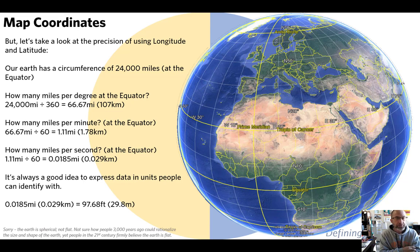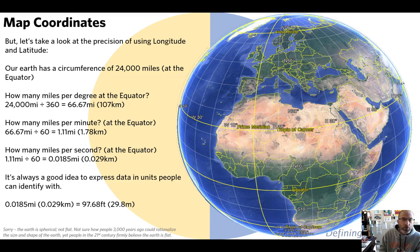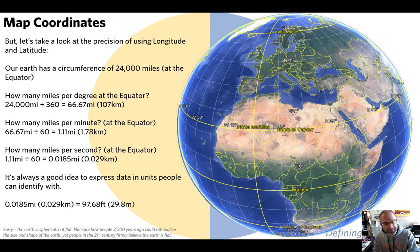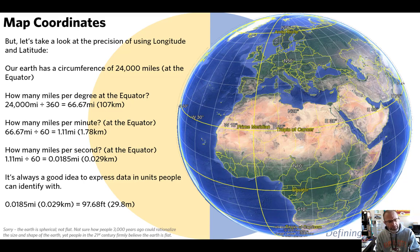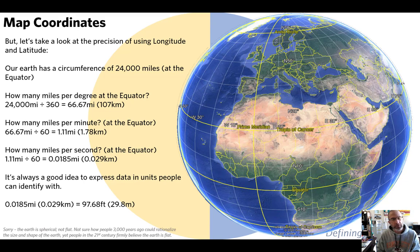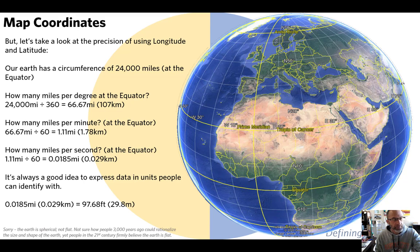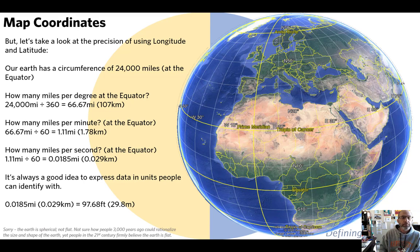The longitude-latitude system is not especially accurate for detailed work. It can help you find your city or house, but it's not a good system for establishing property boundaries or large-scale mapping. State plane coordinates are far more accurate and are used by city planning offices, property value assessor offices, and most surveying done in the United States.